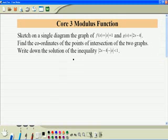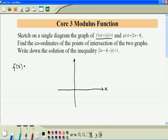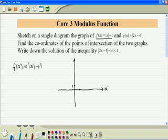Here is the sketch. First we sketch the function f. When x is equal to 0, the function value is equal to 1, so we label the point — the minimum point — here, 1. Then the gradient is equal to 1, so when x is 1, y is 2. We sketch the right hand side branch just like that, and then the same way we sketch the left hand side branch.